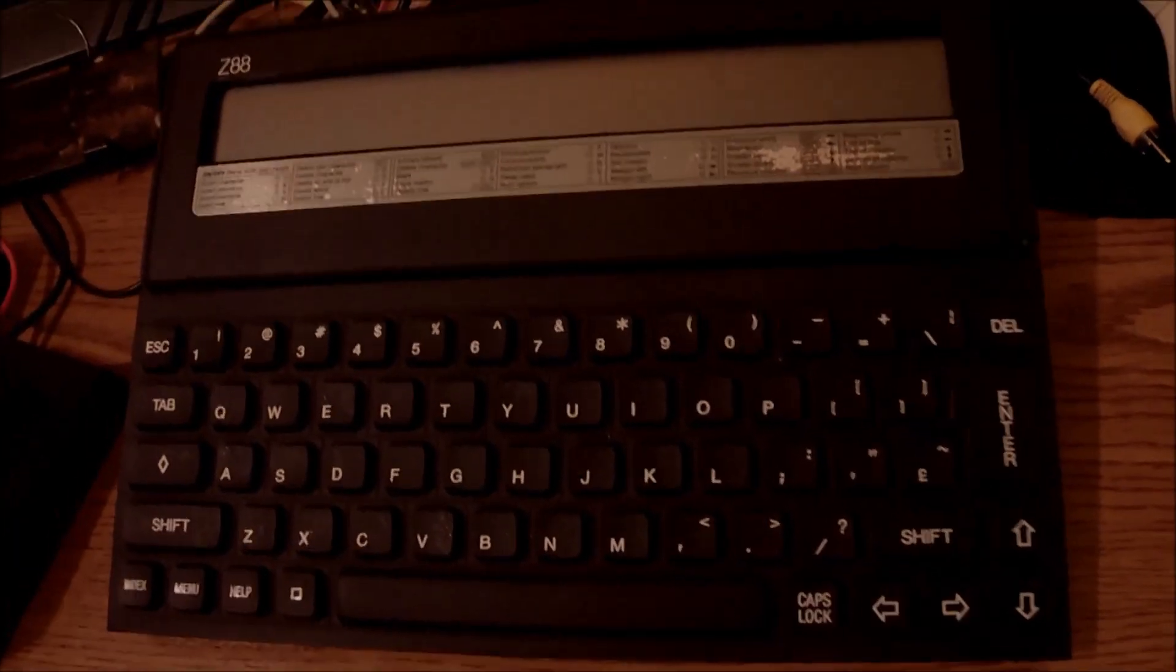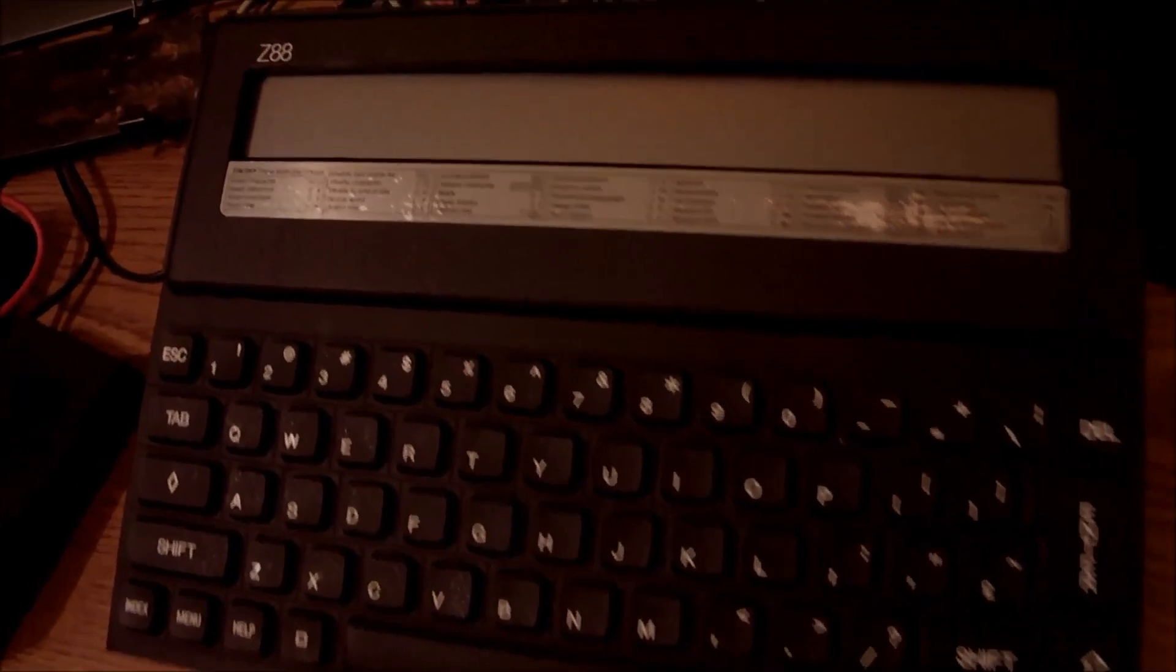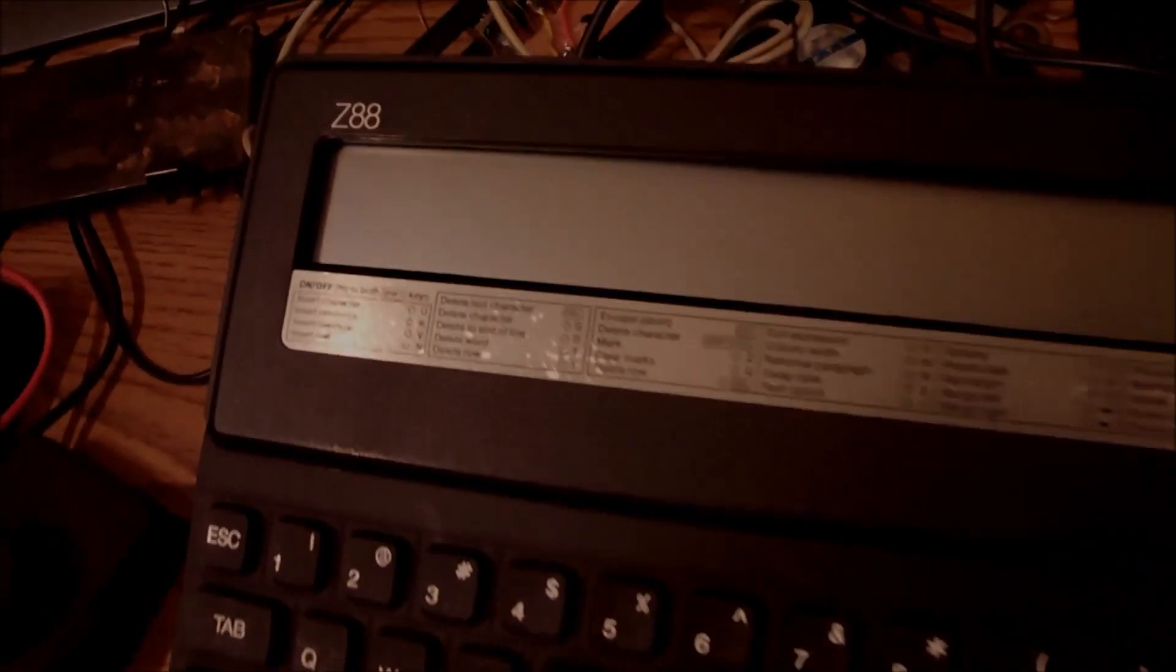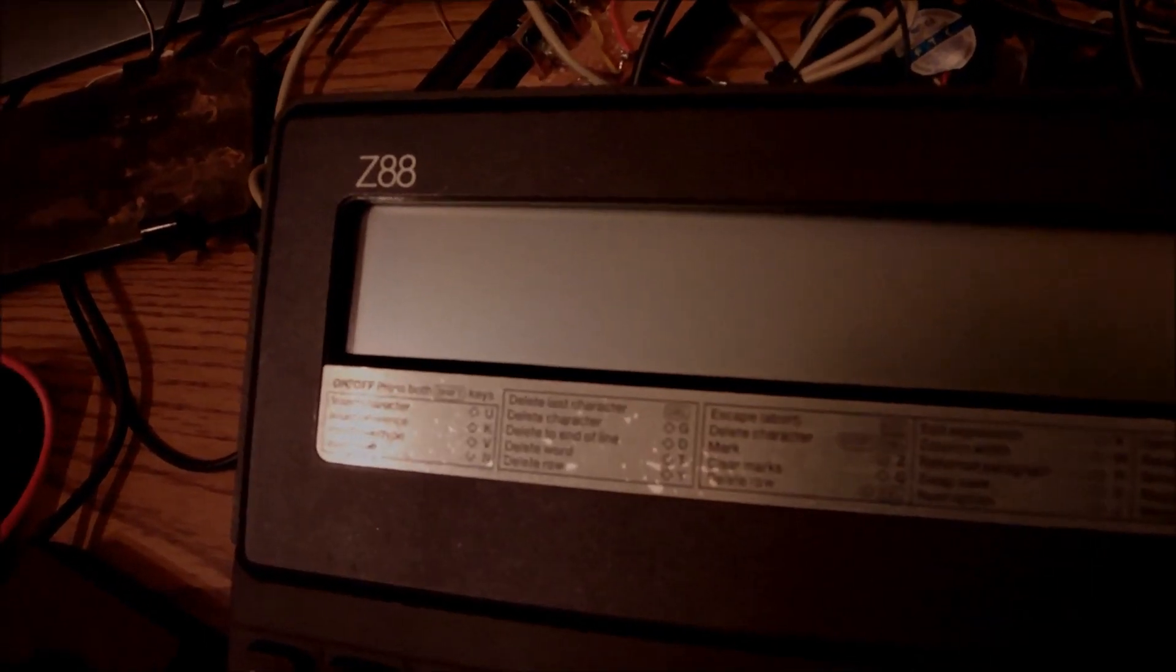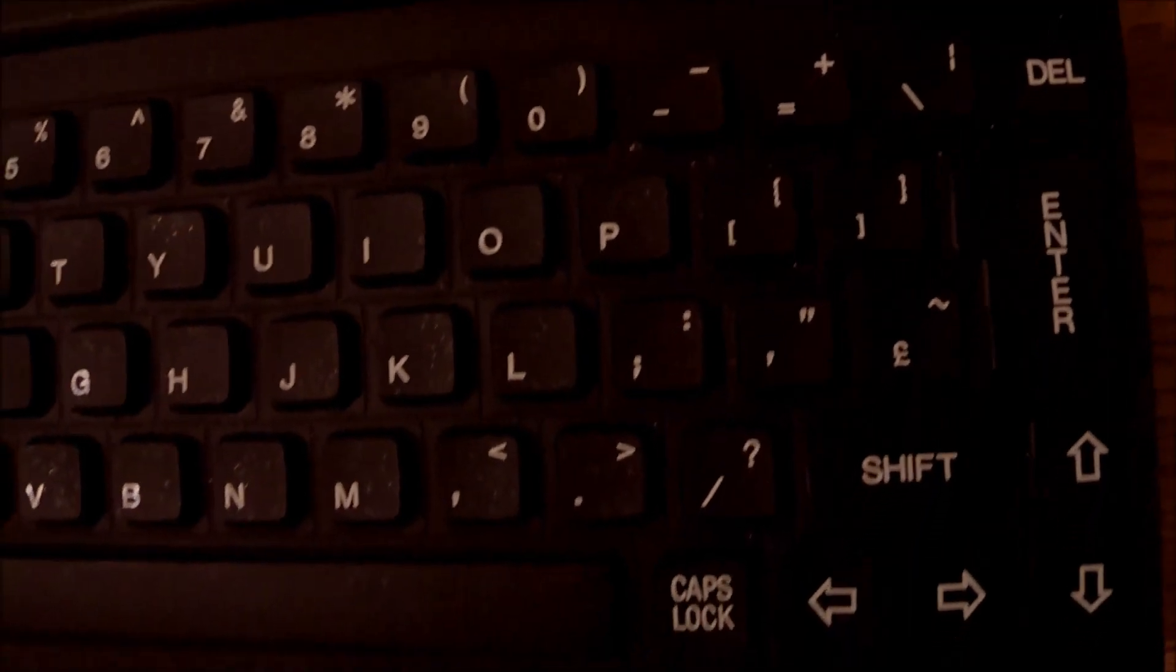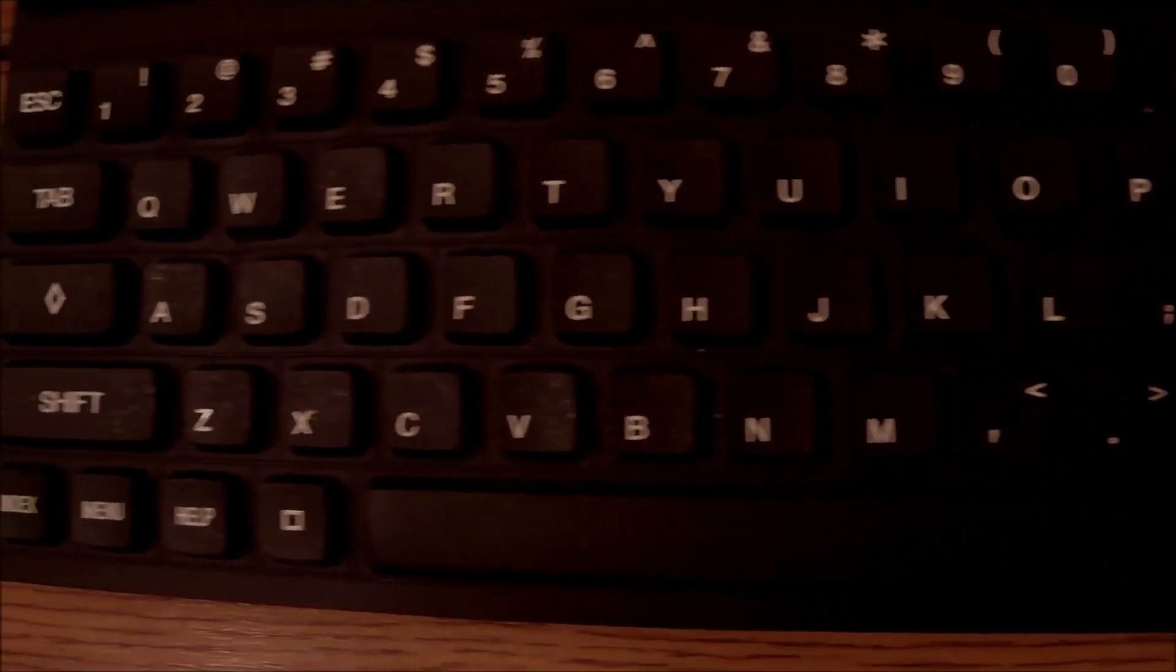Hello everyone. Today we have the famous Z88 on the bench. This is a non-working unit. I wish I could say this is a Sinclair Z88, but this is not the case.